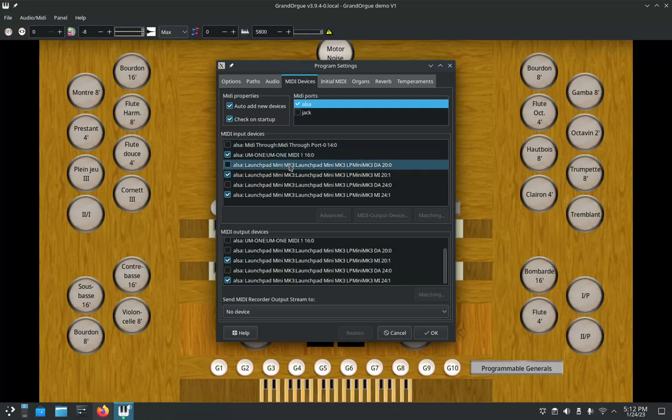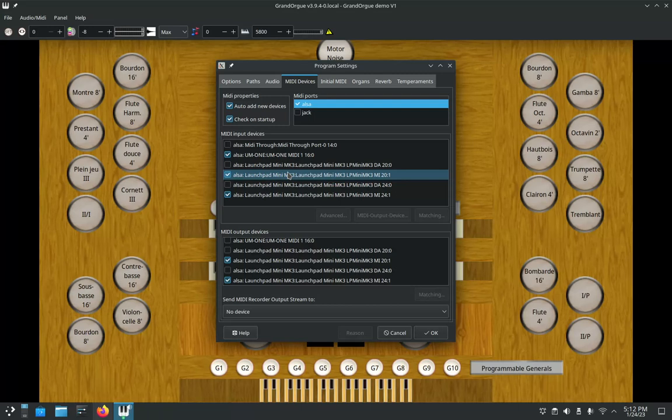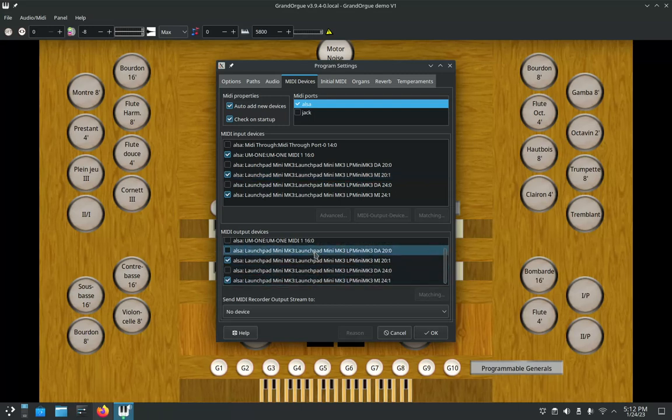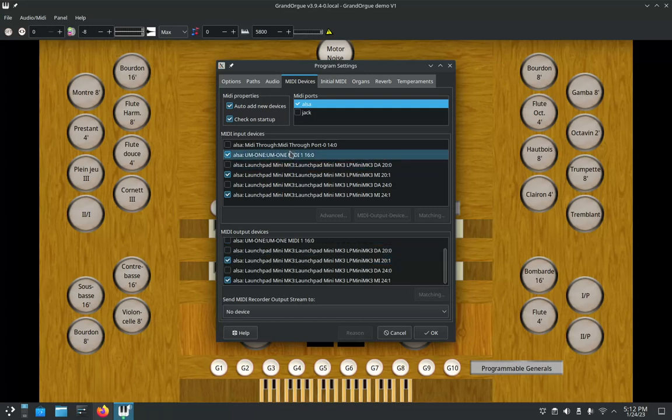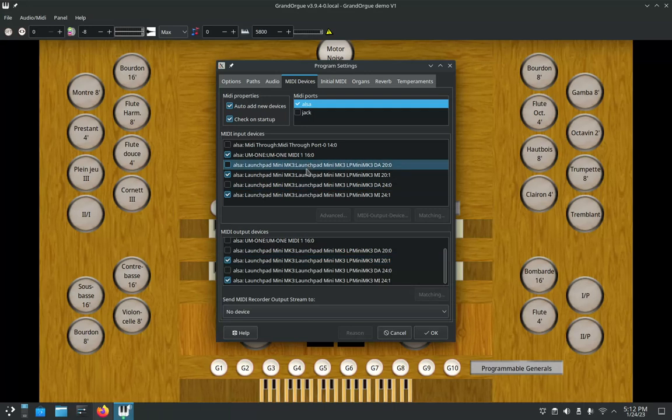What I want to do for my setup is link my input launch pads to my output launch pads. We're going to make sure we have the corresponding ones ticked off, and now we just need to match them.